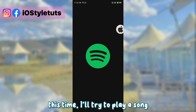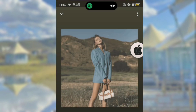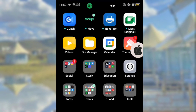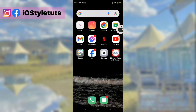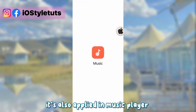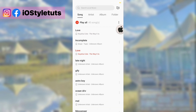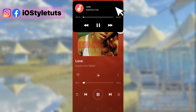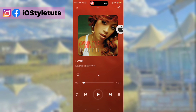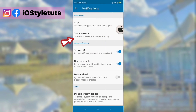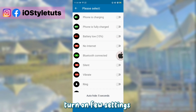This time, I'll try to play a song. So here's how it looks like. It's also applied in Music Player.